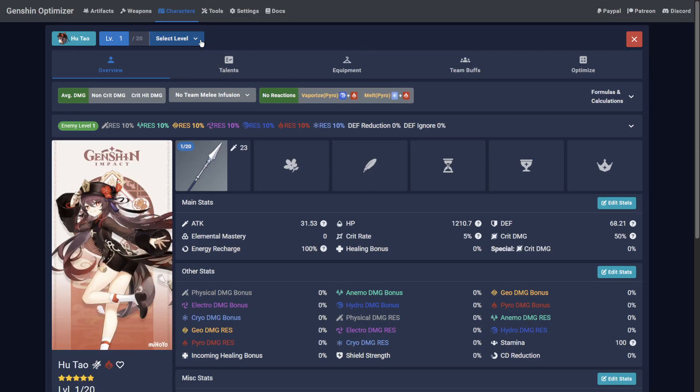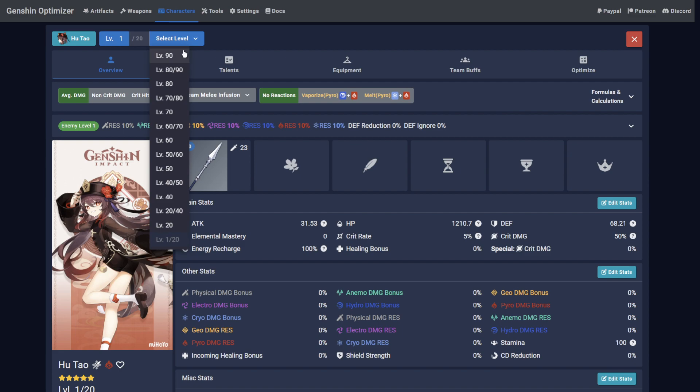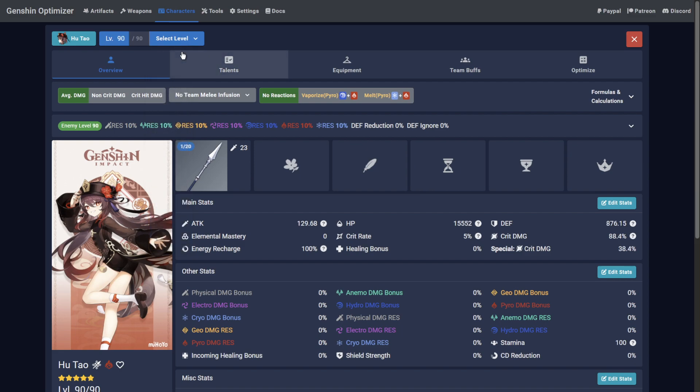Once the page is loaded, set the level at the top left to match a character's in-game level. This is important as it grants access to the higher talent levels, just like in-game.